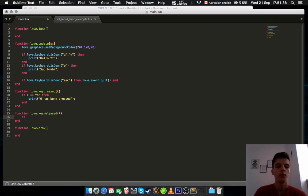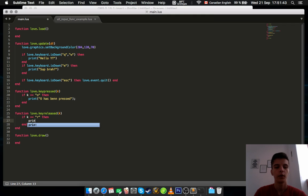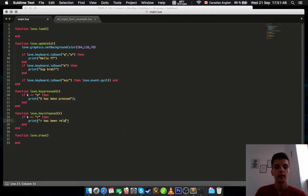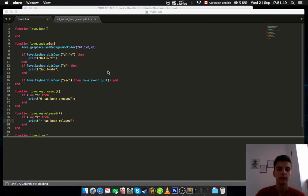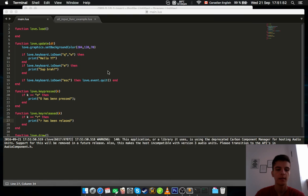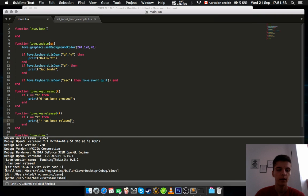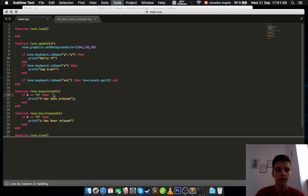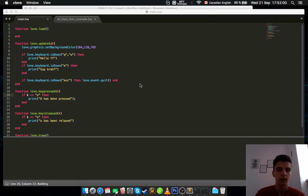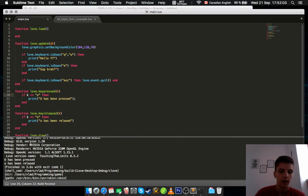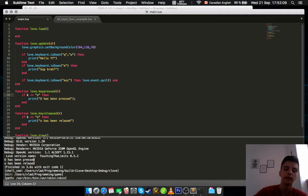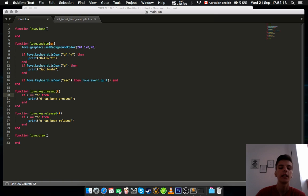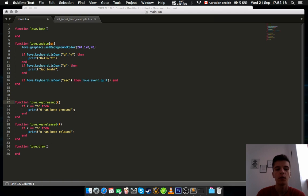Function love.keyreleased key. So if key equals to R, then print R has been released. And I press the R button and now it has been released, but I don't know if it's... Alright, so let's press O. So O, O has been pressed. And as soon as I leave the key, the O key, it's going to tell me O has been released. So yeah, the same goes for mouse.